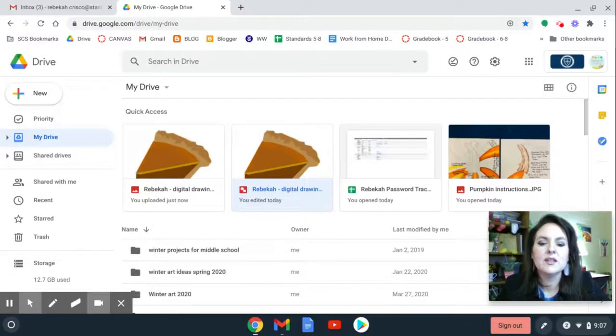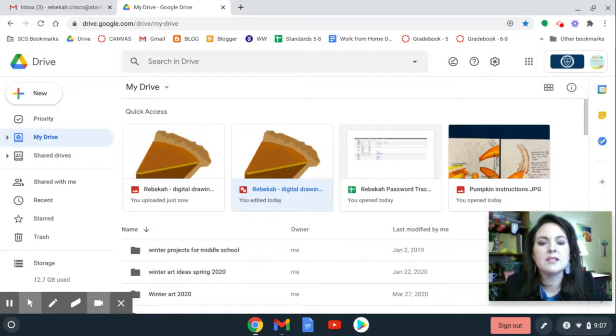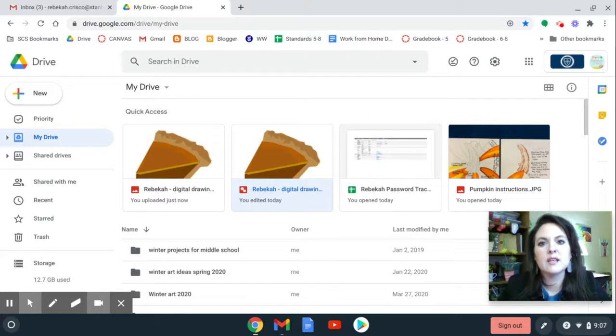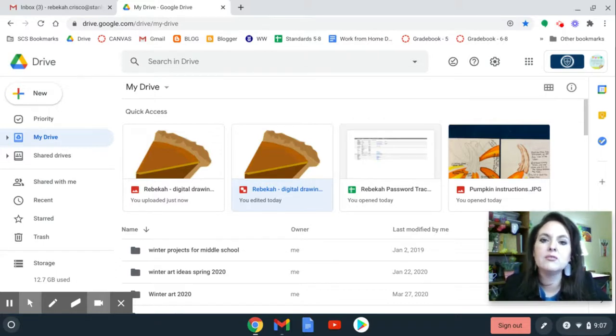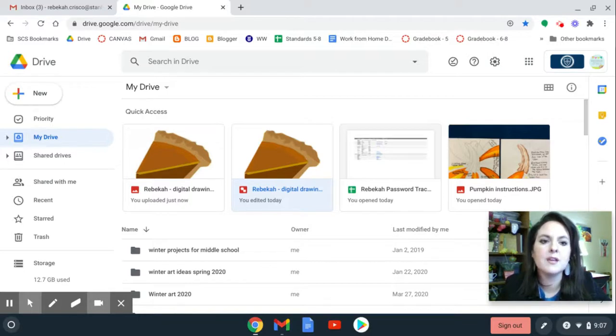Hey guys, so our next assignment is also going to be in Google Drawings, and I want to walk you through how to create a digital drawing from a photograph.